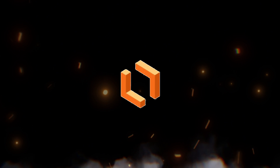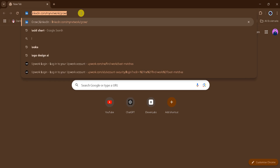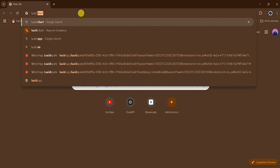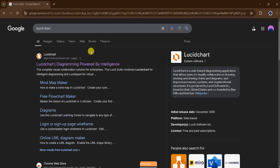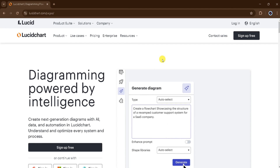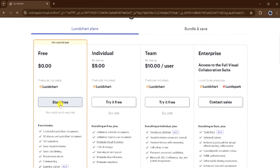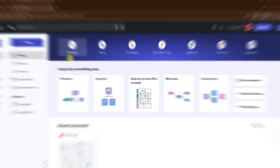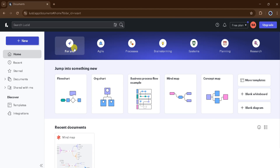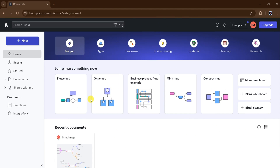The third in our list is Lucidchart. Go to Google and search Lucidchart and then click the very first link. The link is also provided in the description of this video. This is the homepage of Lucidchart. I will click on Sign Up for Free, then Start Free, and log in with my Google account. From the dashboard, we can see Agile, Process, Brainstorming, System, Planning, and Research. We can use Lucid AI for flowchart, org chart, business process, mind map, concept map, and many more.